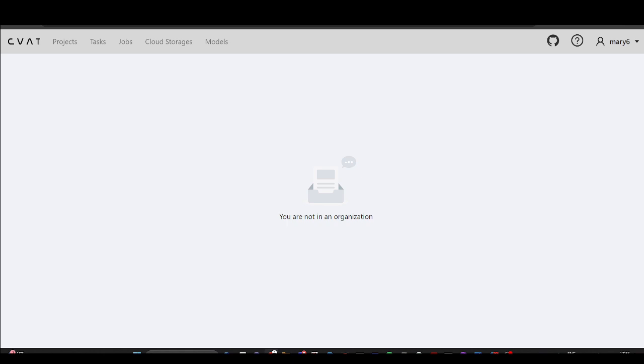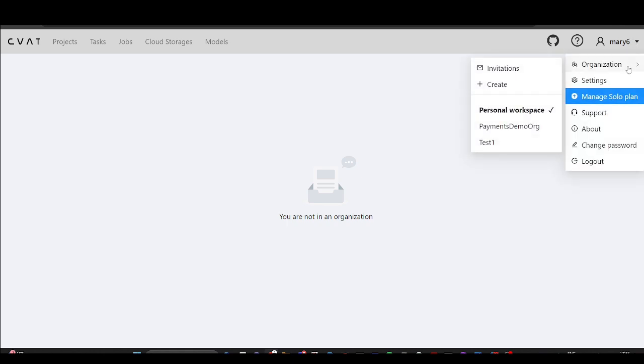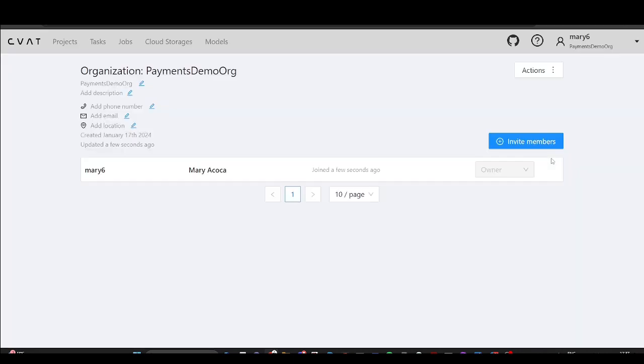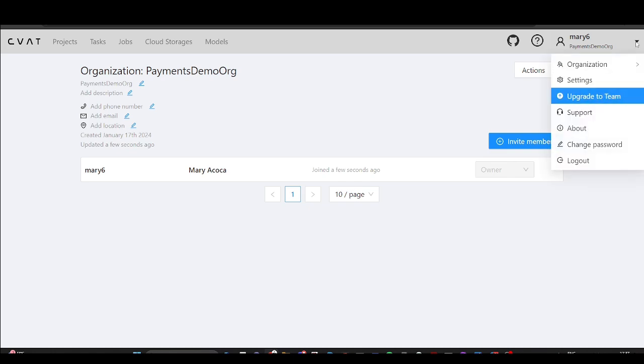Now let's see how to manage the team plan. Remember, only the organization's owner can handle subscriptions. Therefore, we've logged in with the owner's account and navigated to the organization.